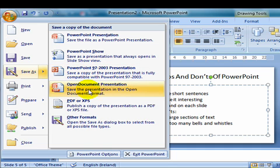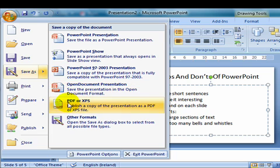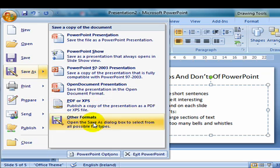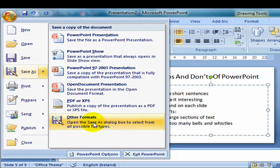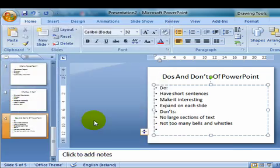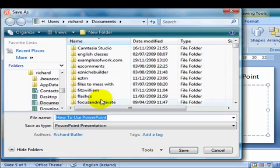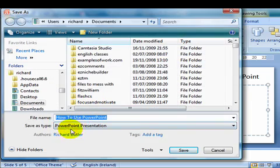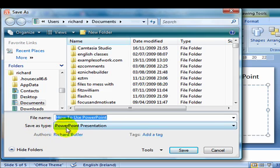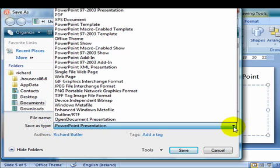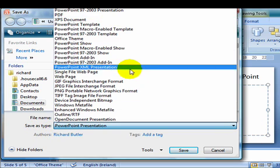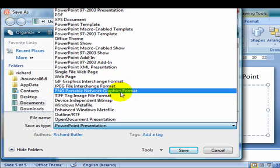I can save it as an open document, which we will discuss at a later date, as a PDF, which means I could email my presentation and anybody with any type of device that has Adobe Reader will be able to open it up, or as other formats. And, if I click other formats, I can actually choose a format here from save as type. On the right hand side, I could save this as any one of these particular formats.